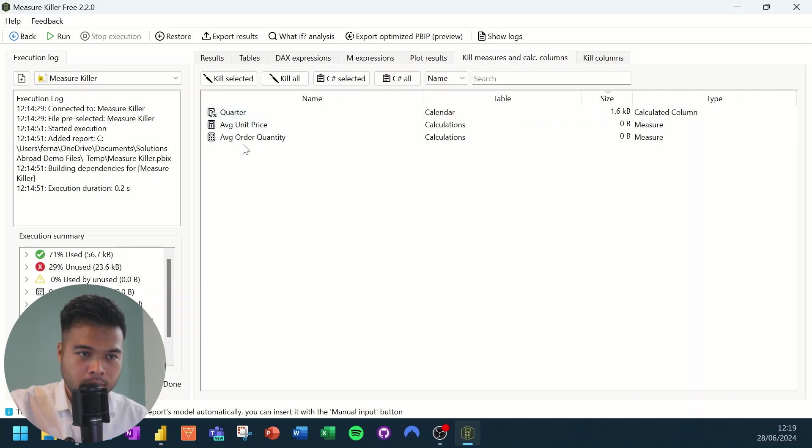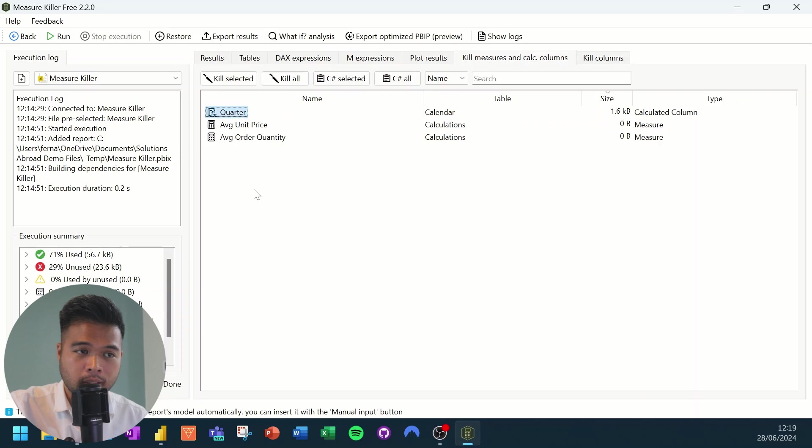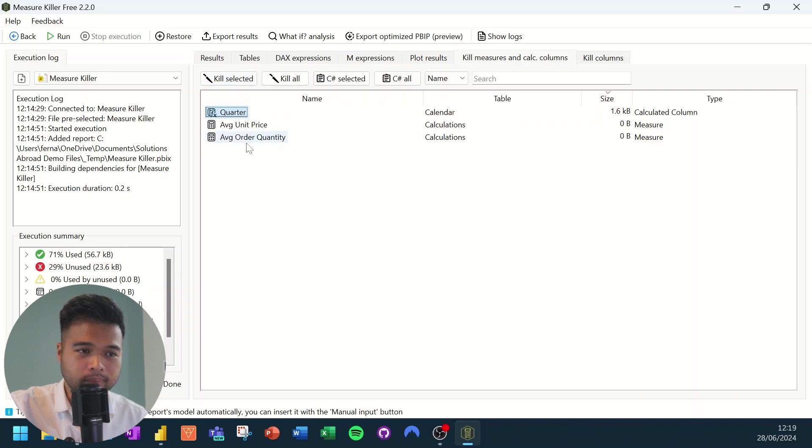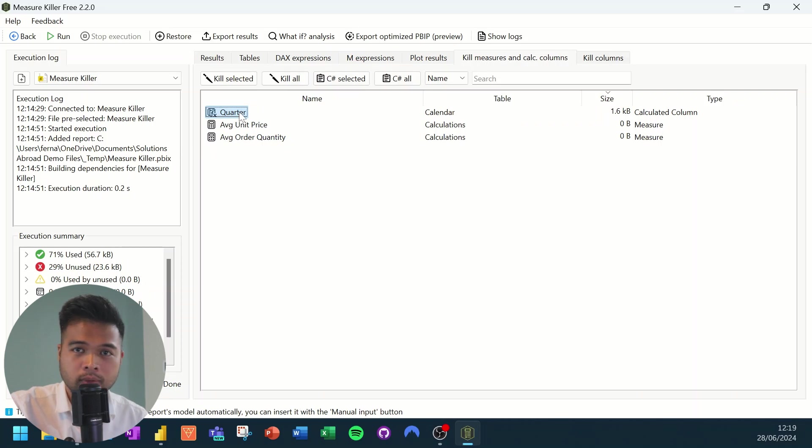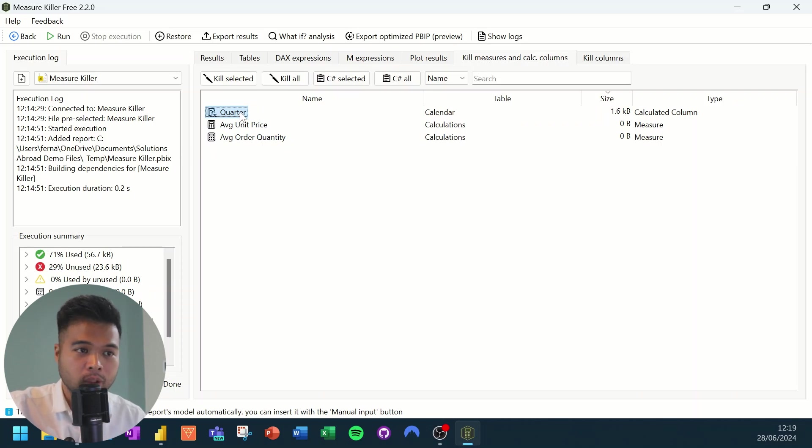So all you need to do from here is select the column or measure that you want to kill and then just simply hit kill selected. Now, what is listing here, I believe by default are the ones that are not used. So you shouldn't really need to worry about killing a measure that is not being used.